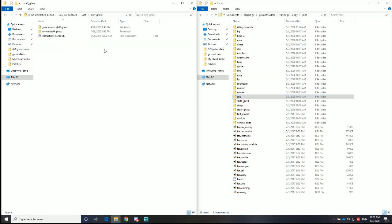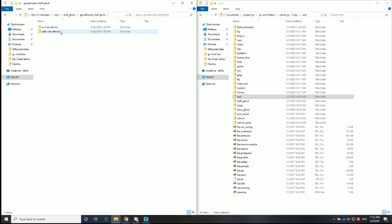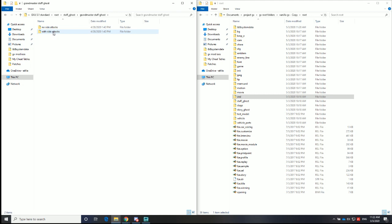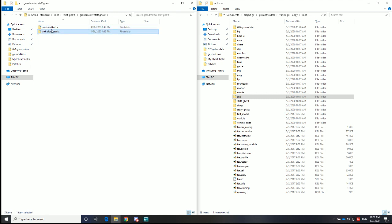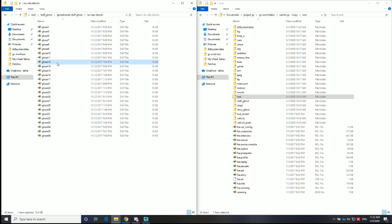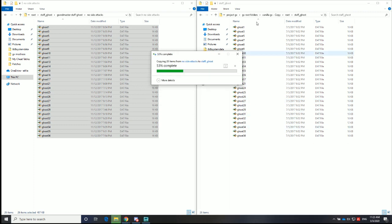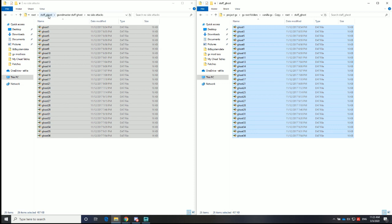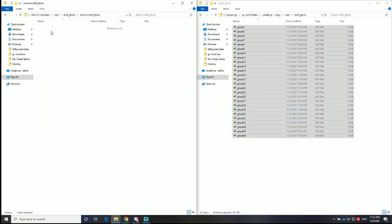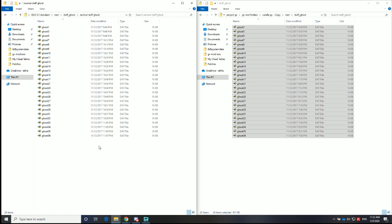And finally, the Staff Ghost. If you are a very skilled player, you probably want to do the Grandmaster Staff Ghost. Then you have your choice between Staff Ghosts that use side attacks and Staff Ghosts not using side attacks at all. Being a side attack player, I will be doing this option. If you're not an expert at this game, you would just dump all the files from the standard option instead.